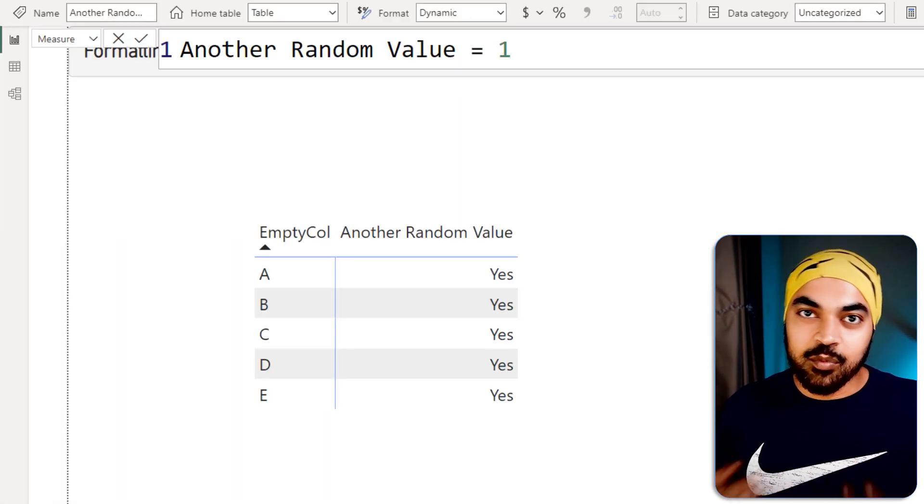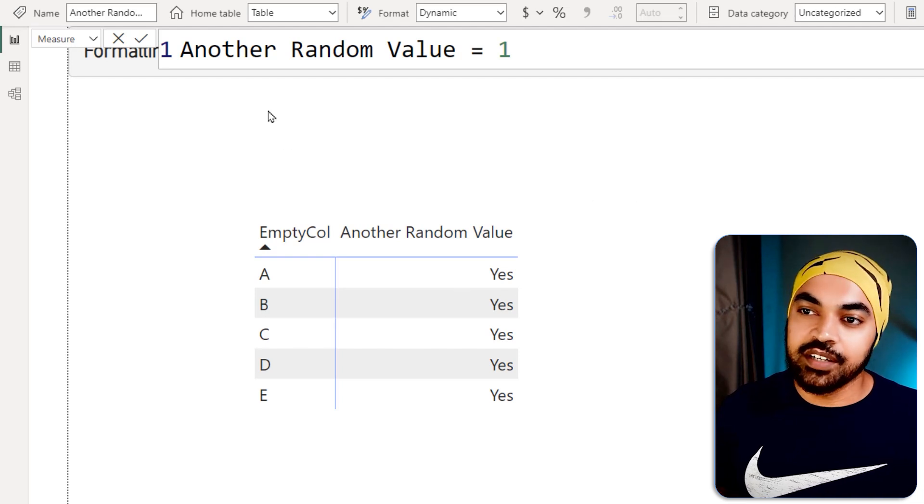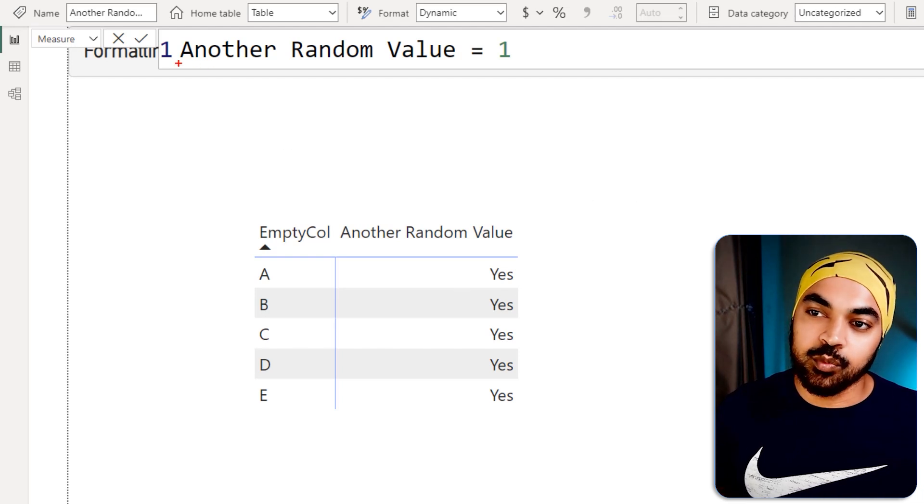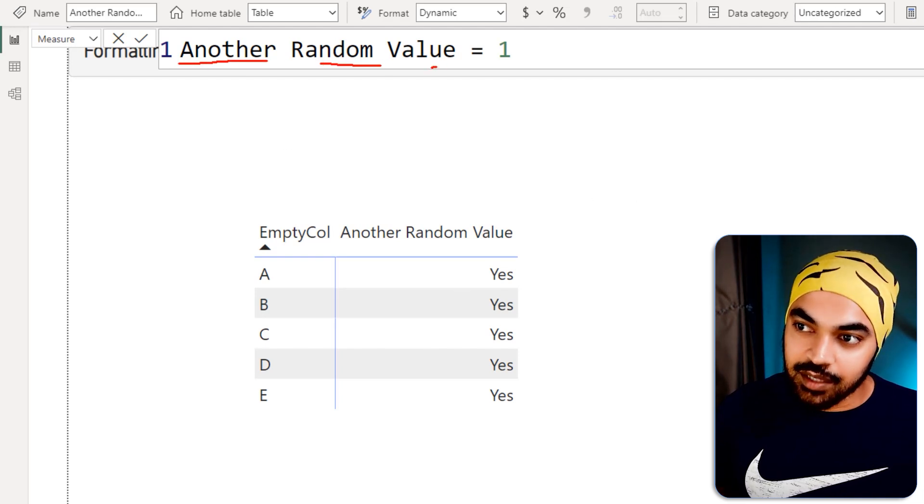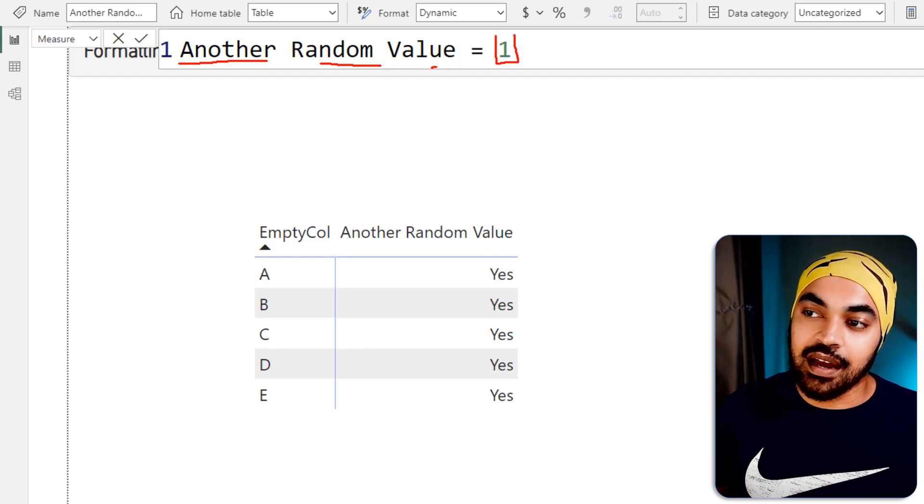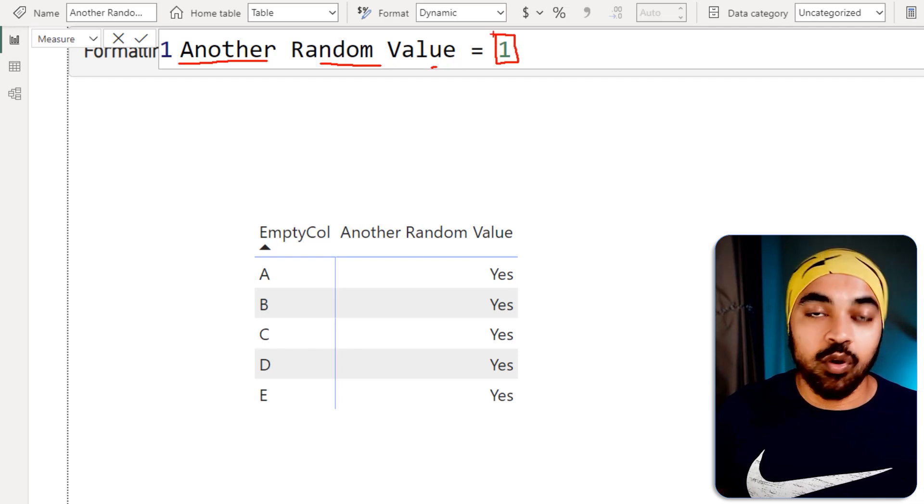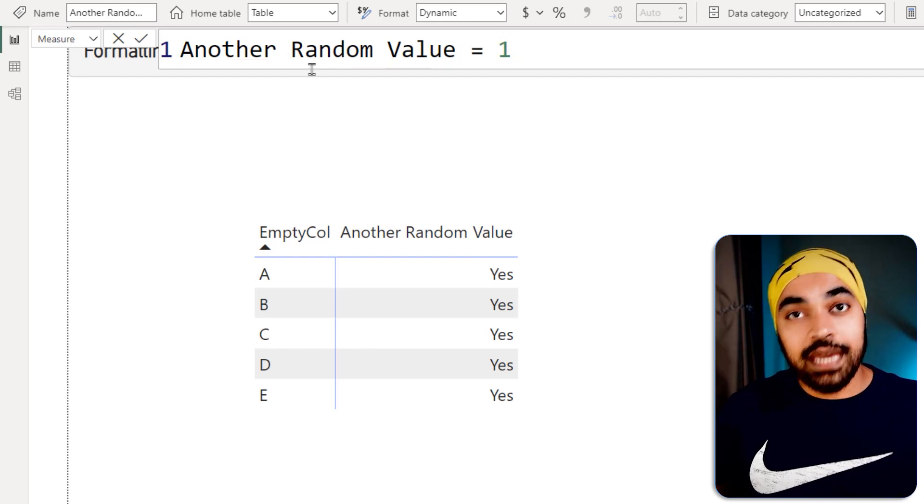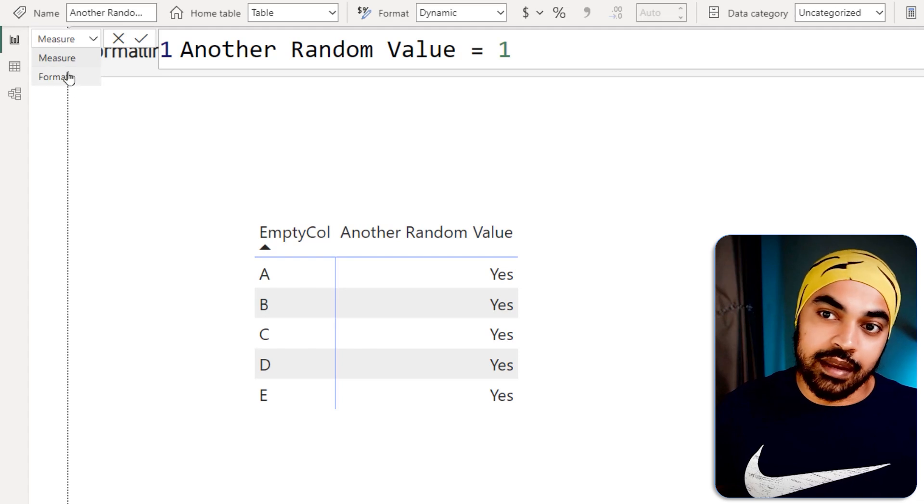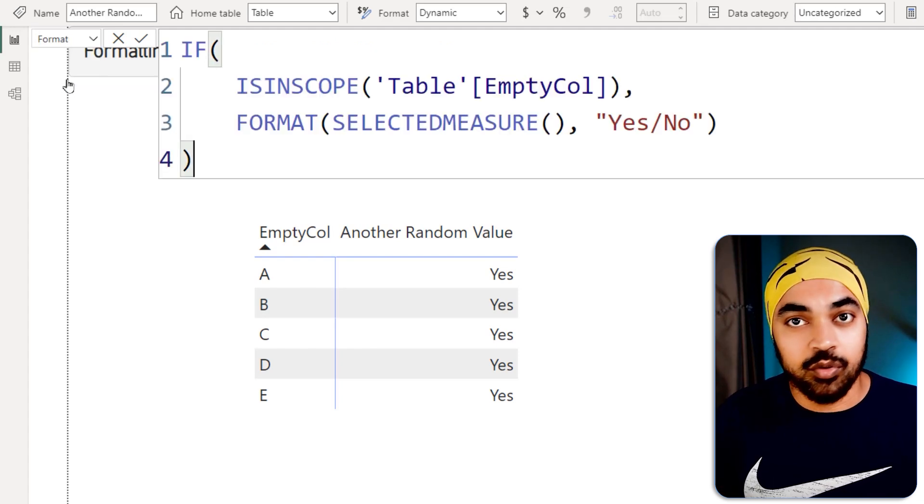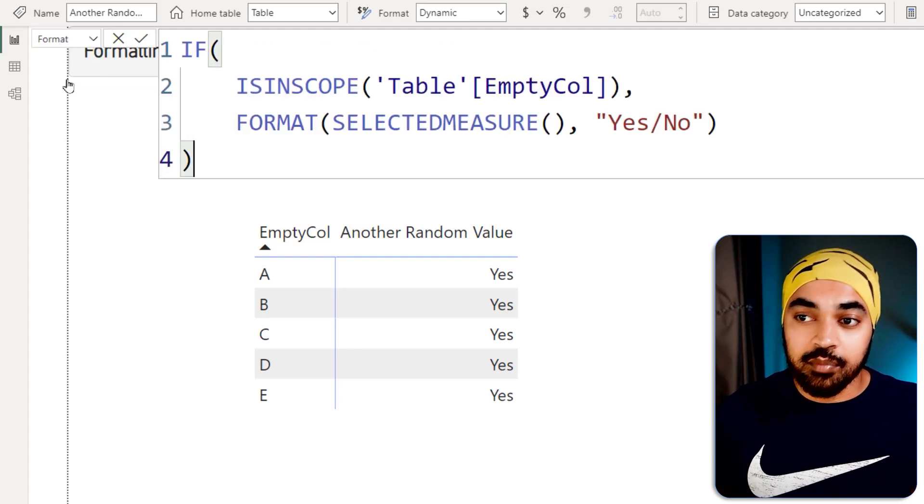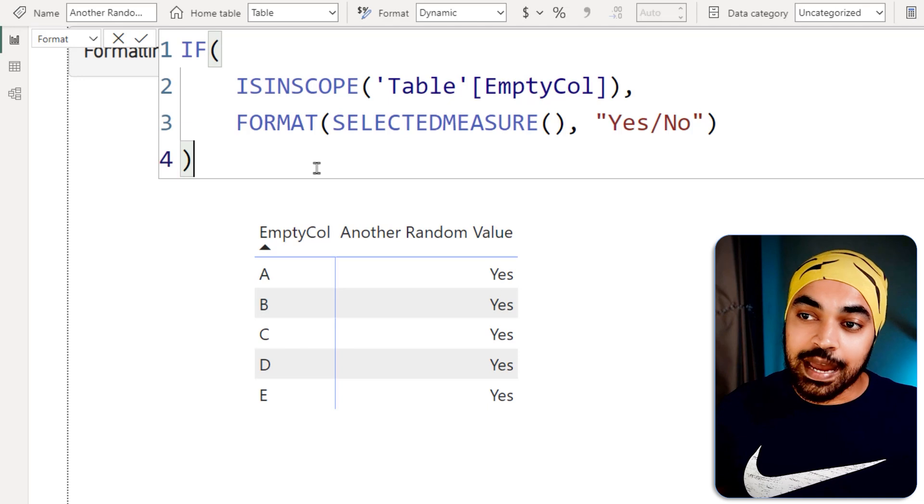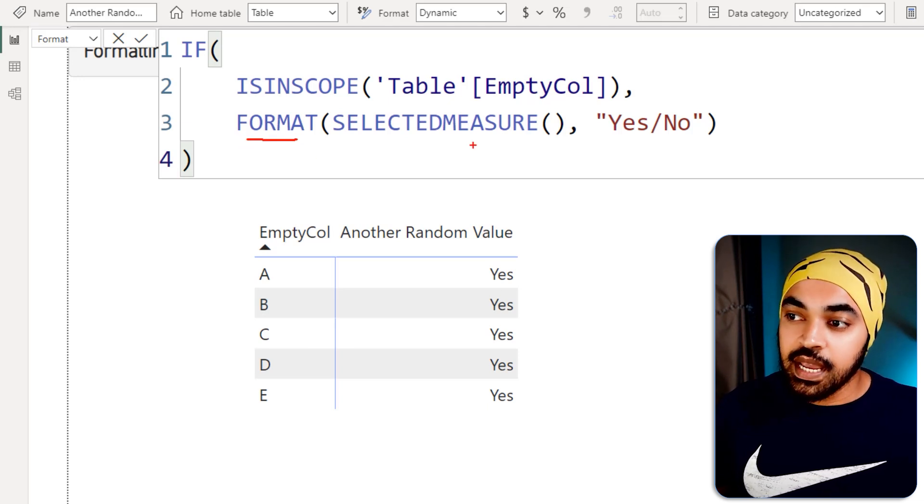Alright, my final trick. I'm working with another calculation that I have declared right here, which is what I am calling it as another random value. And I have declared this as a hard coded value of one. Now, what you can do, again, using maybe DAX or no DAX, howsoever you'd like to do it. But in case you wrap this around in the format function, and you say something like a Boolean, like a yes or no.